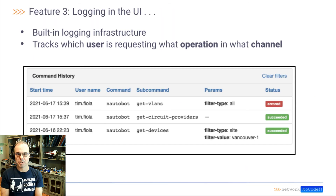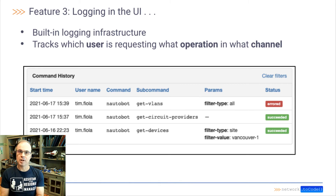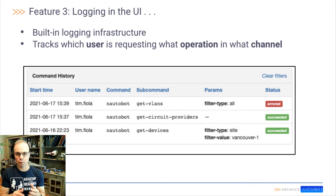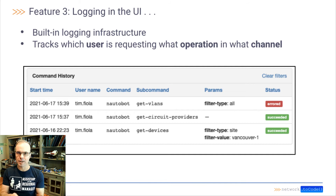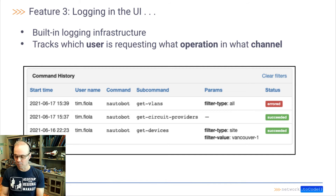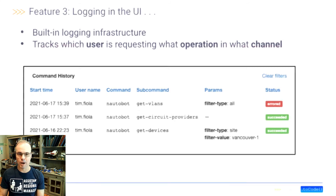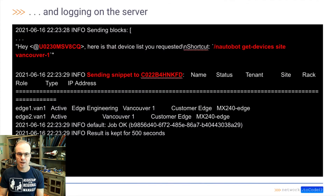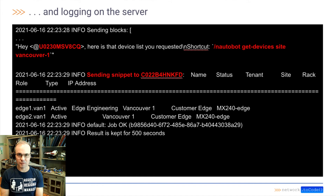The third feature is logging. The ChatOps plugin has a built-in logging infrastructure that tracks which user is requesting what operation in what channel. This logging is available both in the Notabot web UI as well as on the server itself.